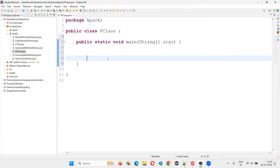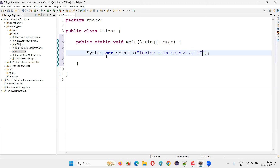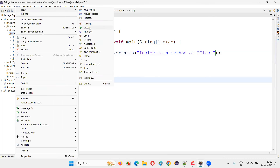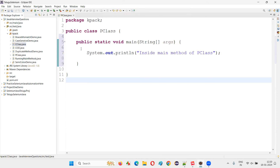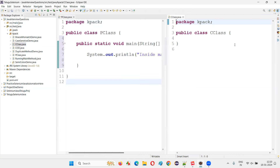I'll write a sample print statement saying 'inside main method of P class' — just a sample statement. Now I'm going to create one more class. I'll name this class C — C means child class.